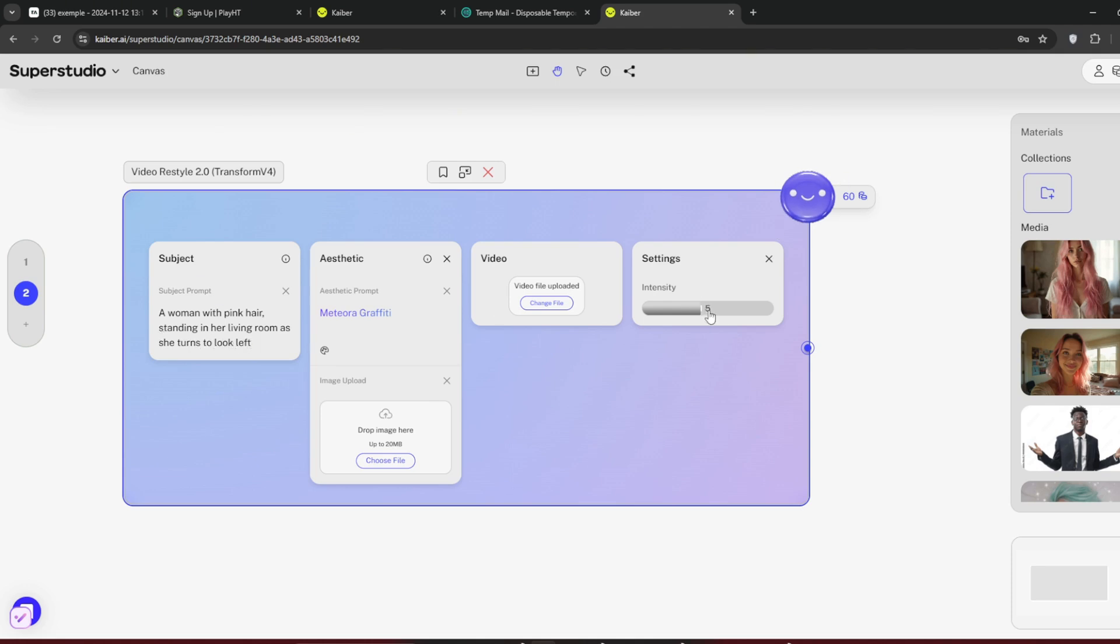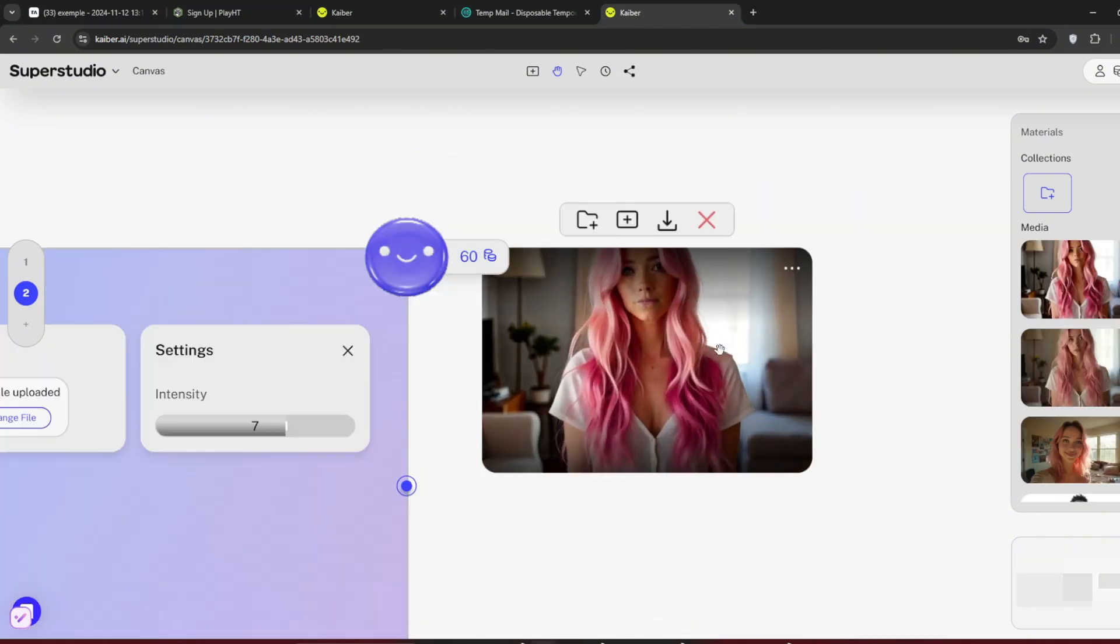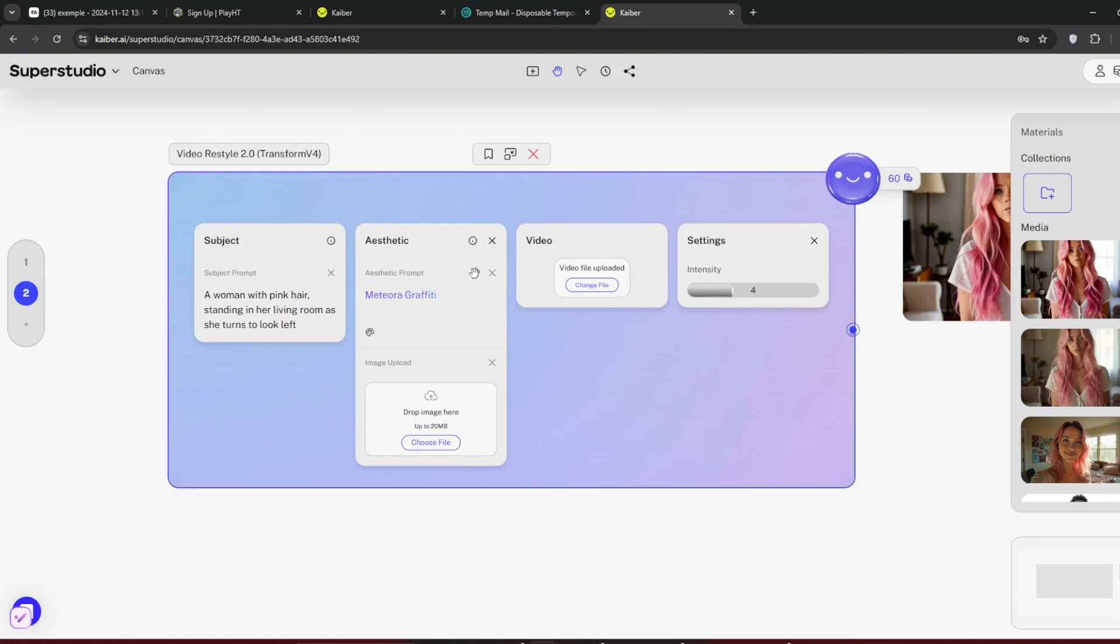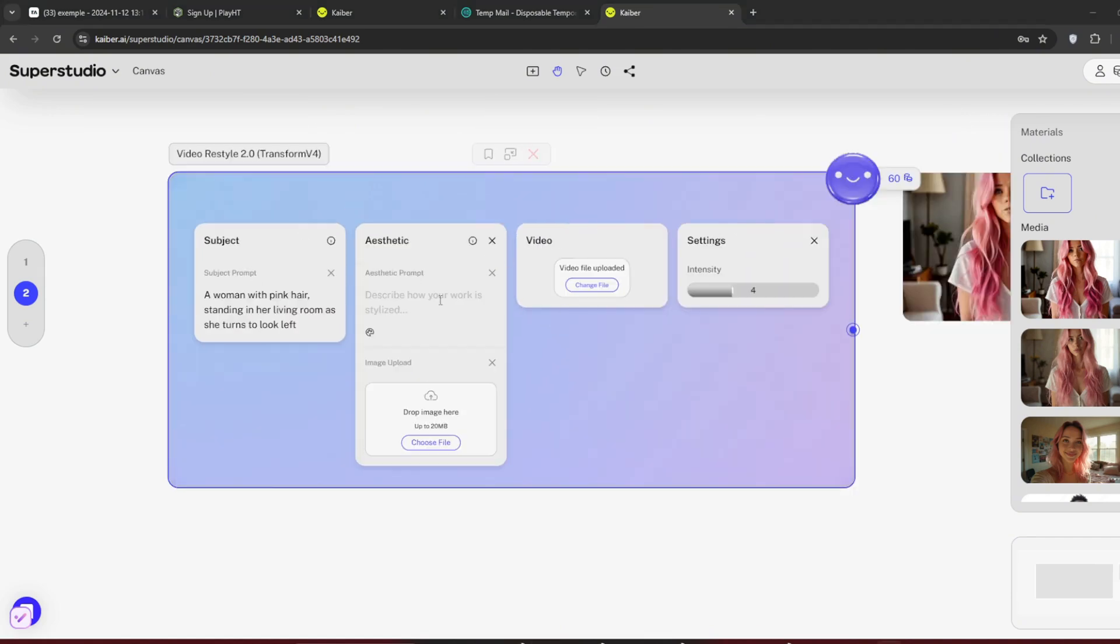When done, you can go here to Intensity, and mess around with the value. With all of that over, generate. It's done. This is the result. Not the best, but definitely something prompting can fix. Or you can mess around with the Intensity value a bit. Also, you could change styles and see how it works.